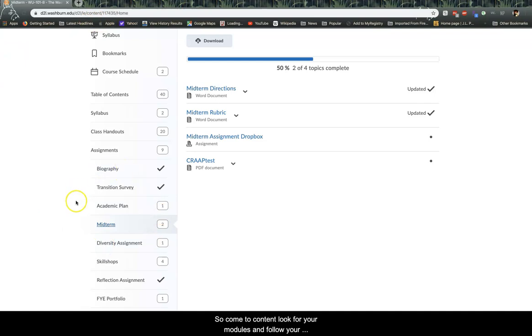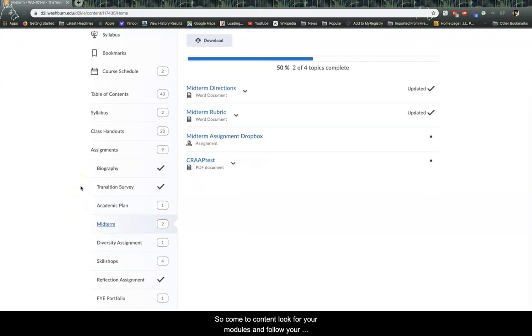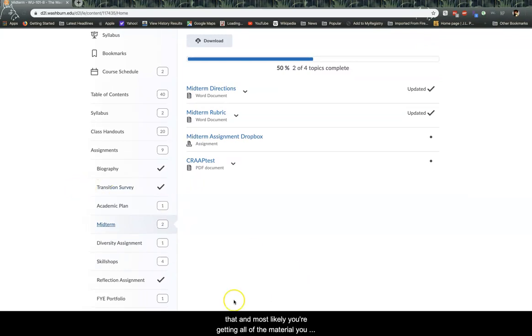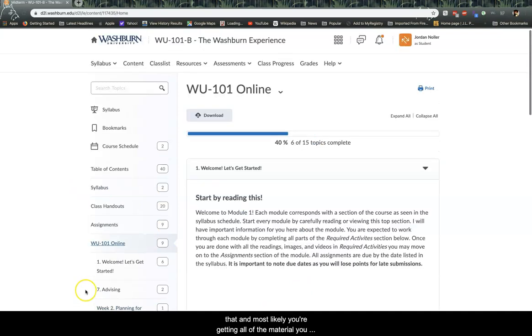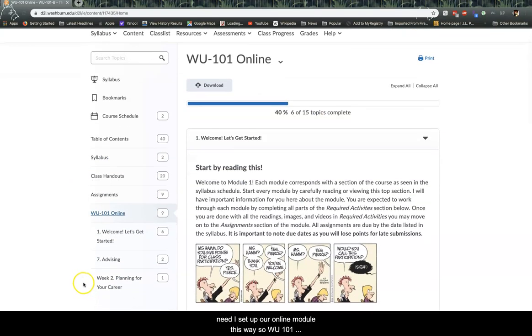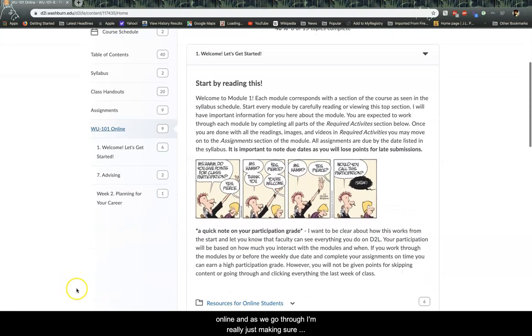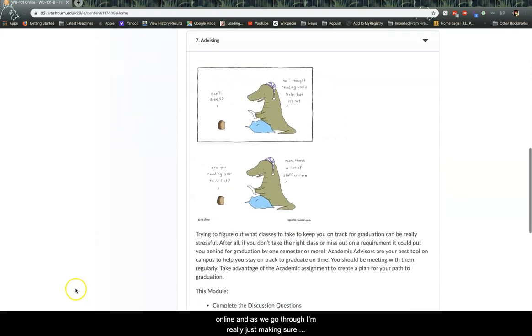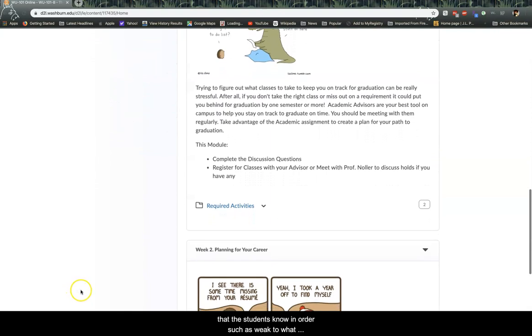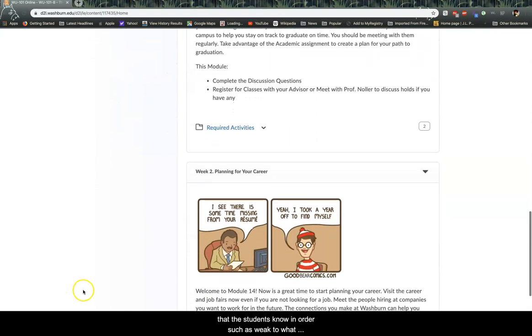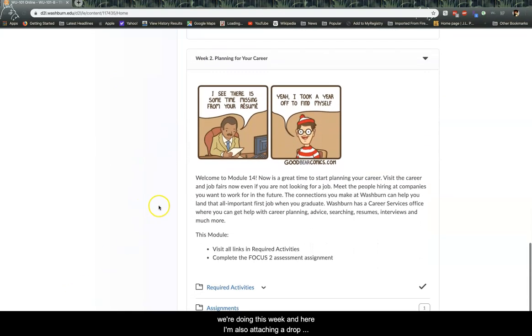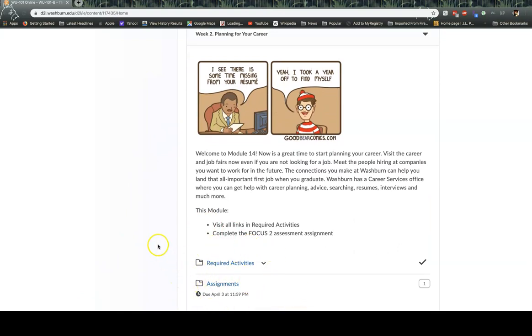So come to content, look for your modules, and follow along with your modules. And if you're doing that, then most likely you're getting all of the material you need. I have set up our online module this way. So week one online. And as we go through, I'm really just making sure that the students know in order, such as week two, what we're doing this week. And here I'm also attaching a Dropbox of a smaller assignments we're doing here.